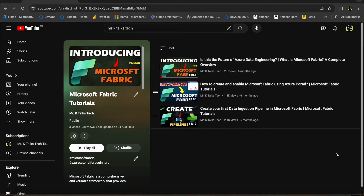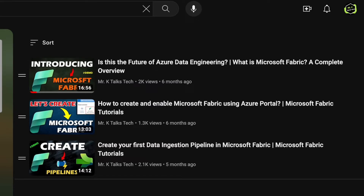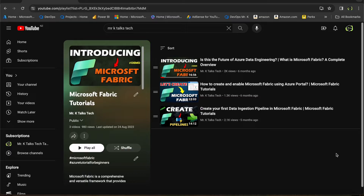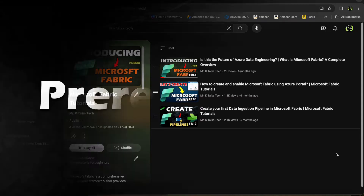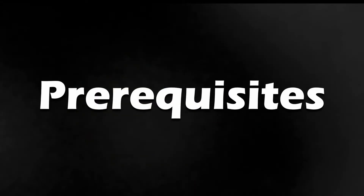In my channel, I have already created a playlist specifically for Fabric, where I have uploaded three videos so far. Among these three videos, you need to watch the first two videos before continuing with this project. In the first video, you'll be learning about the introduction to Microsoft Fabric, where you'll get a quick overview about the tool itself. And in the second video, you'll learn about how to create and configure Fabric in your environment. Please watch these two videos and do all the steps mentioned in the second video for setting up the Fabric workspace in your environment.